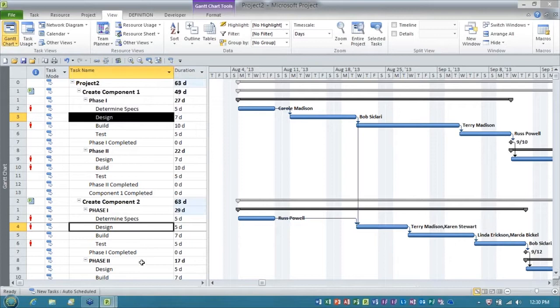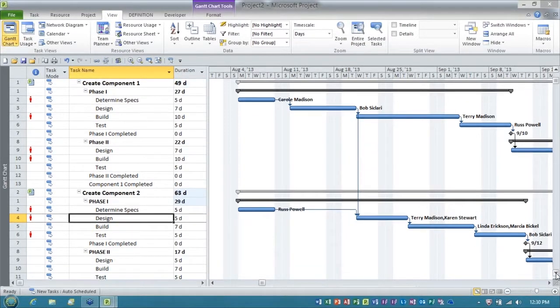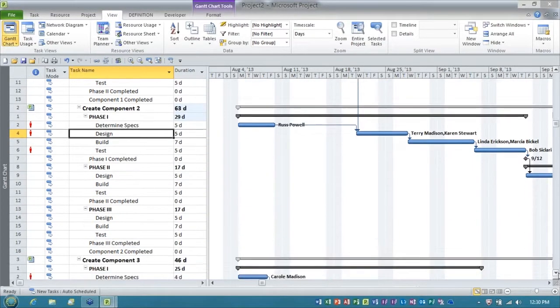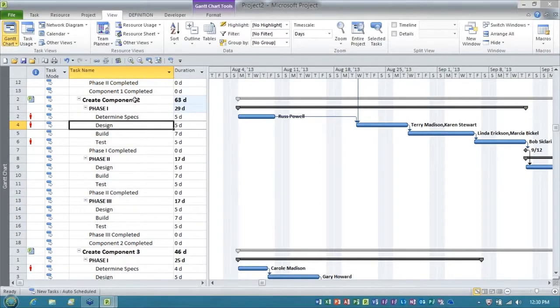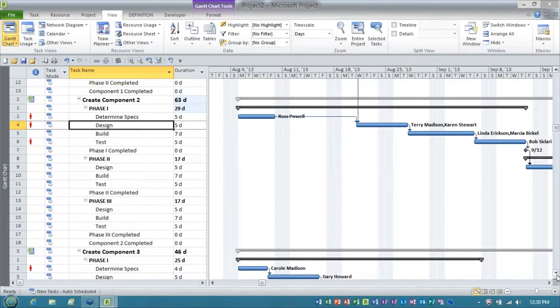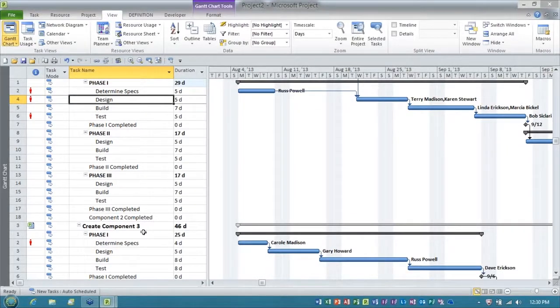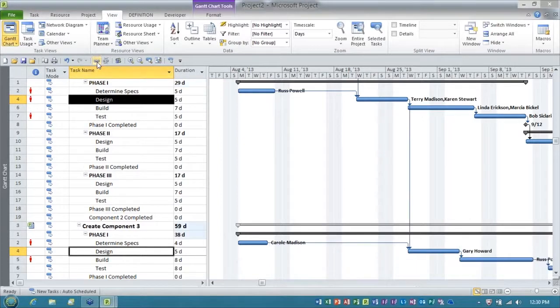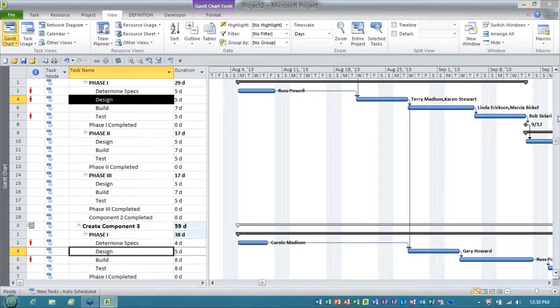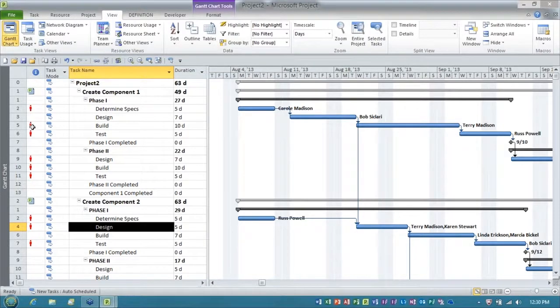And then the way the work will flow further, when we get the design task done for phase one in the second component project, then we will do the design task in the third project. So let me go ahead and link these as well. There we go. There's the work flow across the three projects.